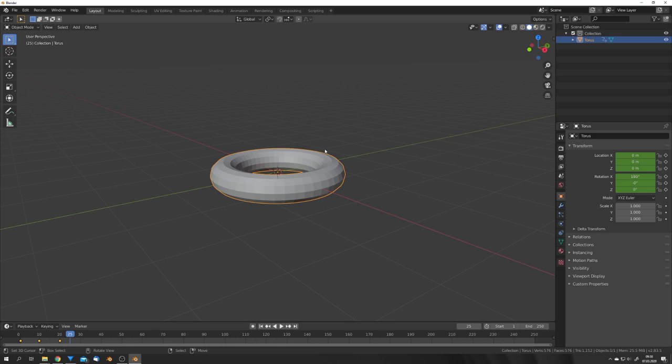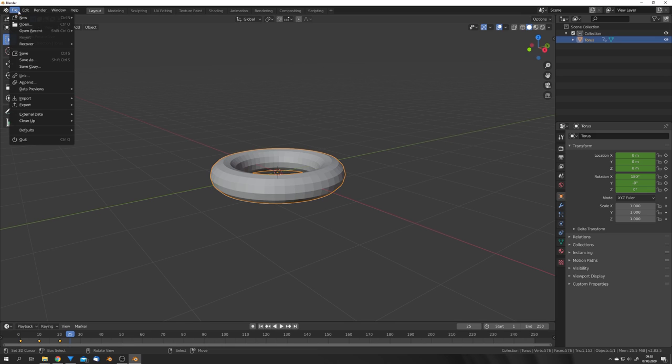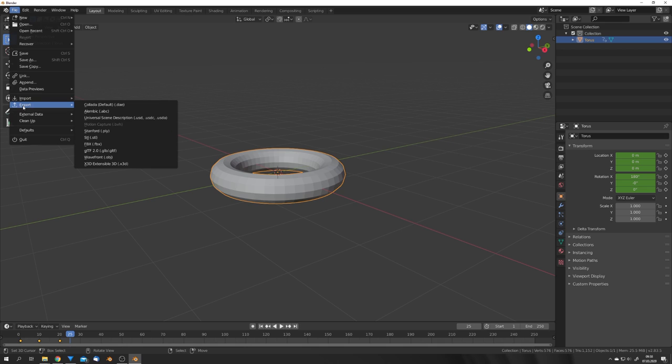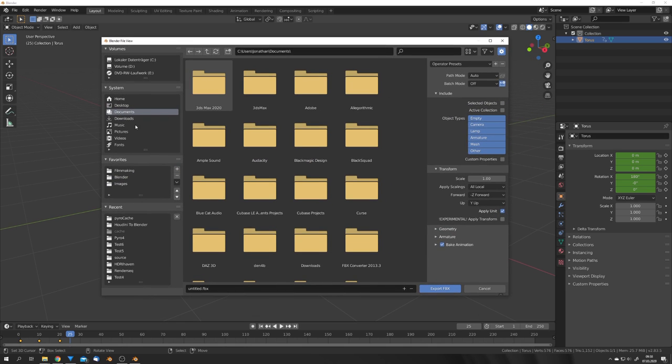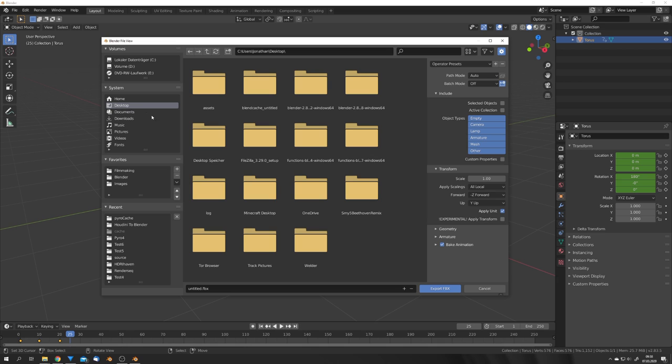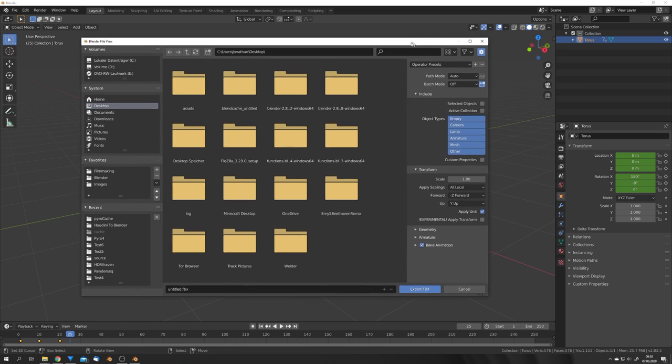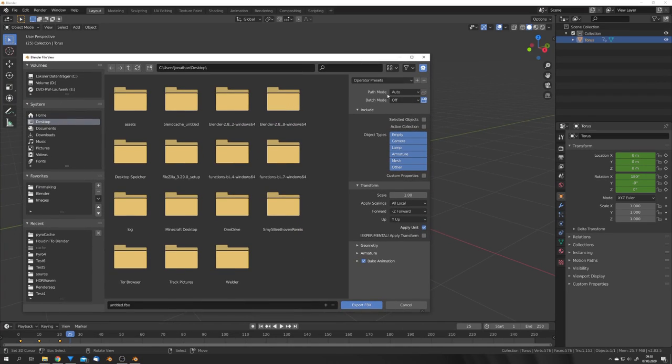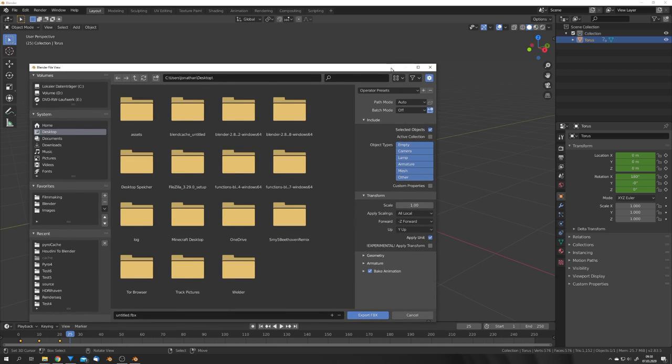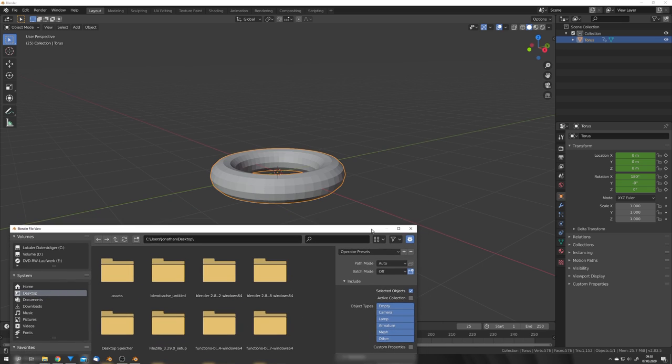This is just to show you how to export animations with the FBX file format. Now I'm going to select this object and go to File, Export, FBX. We can define a folder where we want to export it. I'm just going to export it to my desktop.